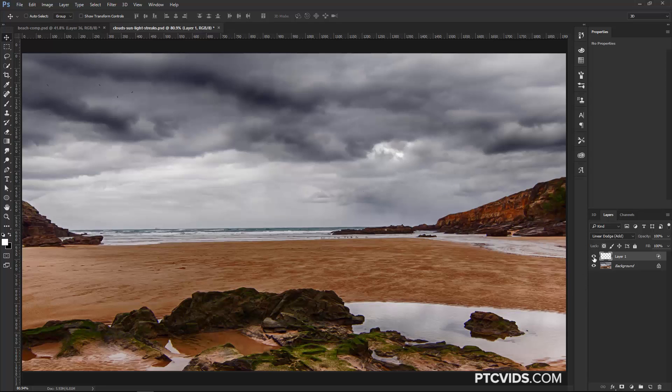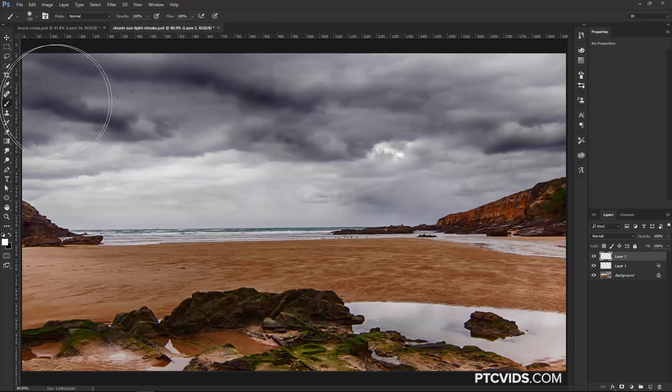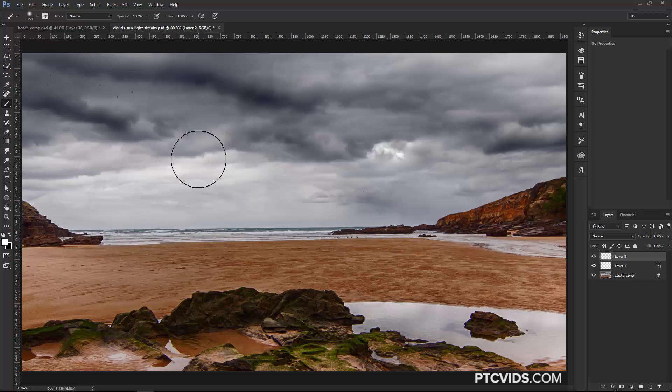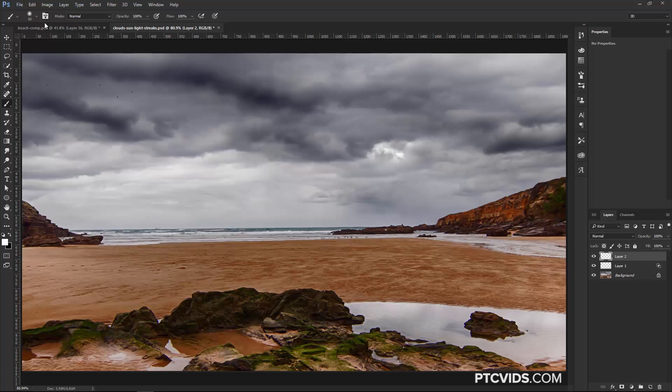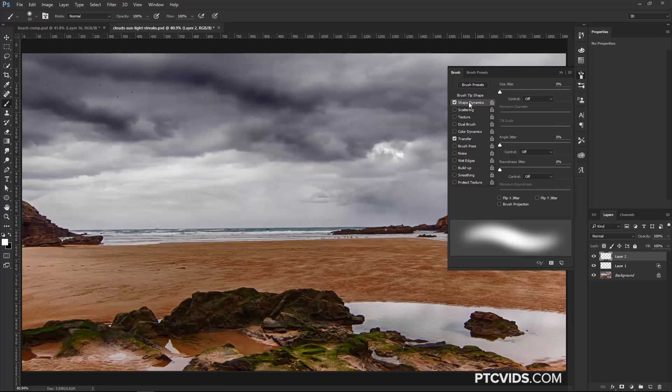What I'm going to do now is create a new layer, and with this layer, I'm going to paint with white, and I'm going to use that to create the sunbeams or light streaks. So I'm going to click on the Brush Tool, and I'm going to decrease the size of my brush by tapping on the left bracket key on the keyboard, and I'm going to click on this icon here to bring up the Brushes panel.